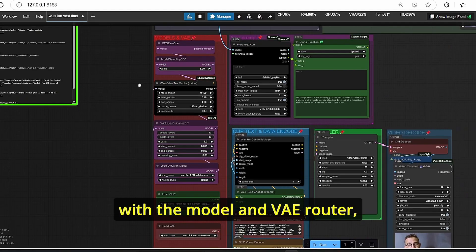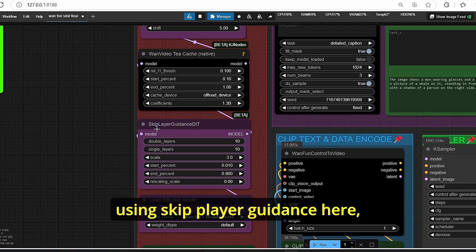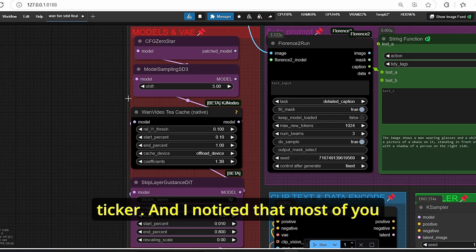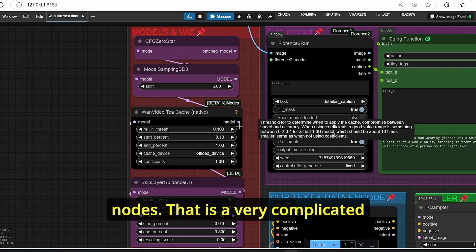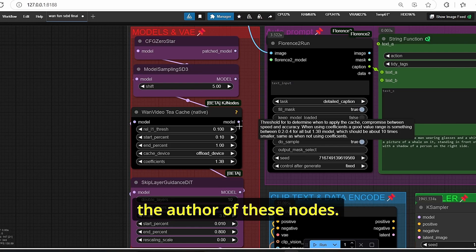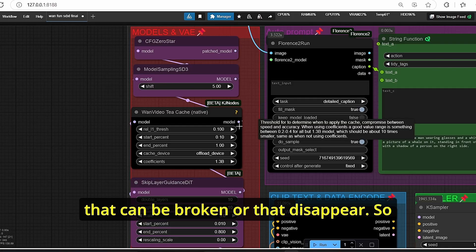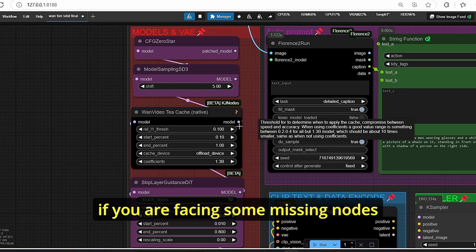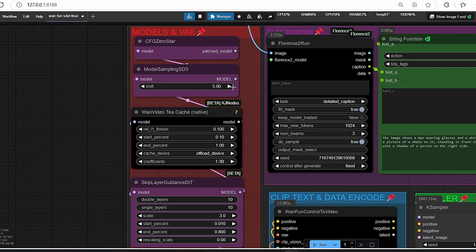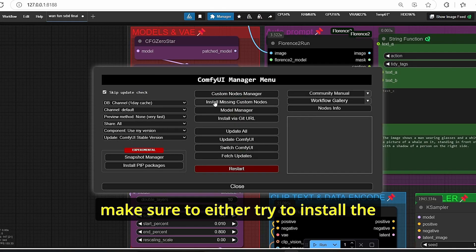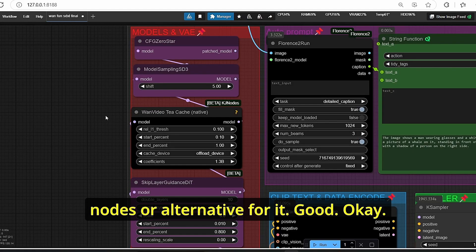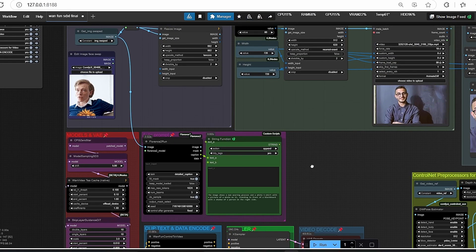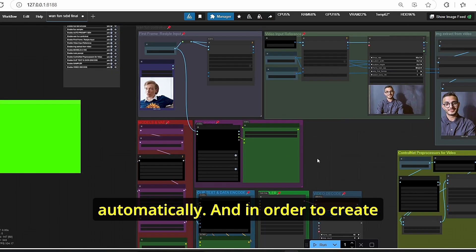This main group is also composed of different many other groups, starting with the model and VAE loader. I will grab your attention that I am using Skip Layer Guidance here alongside with Fun Video Tick. And I noticed that most of you don't have the T-Cache nodes. That is a very complicated problem for me since it is related to the author of these nodes. Every update we have some nodes that can be broken or that disappear. So if you are facing some missing nodes using my custom workflow, make sure to either try to install the missing custom nodes or try to find another node or alternative for it.